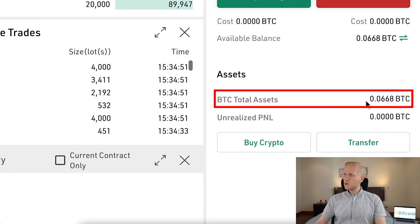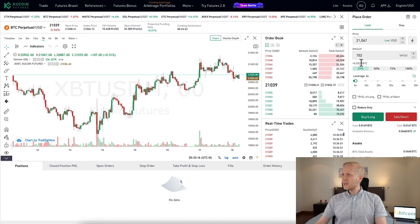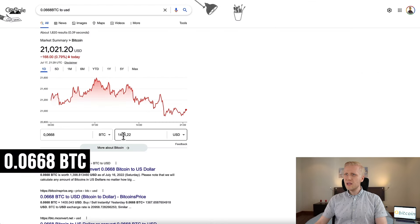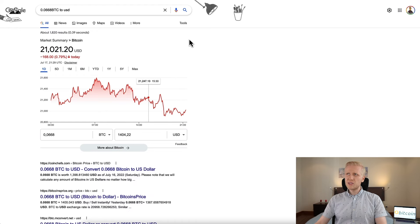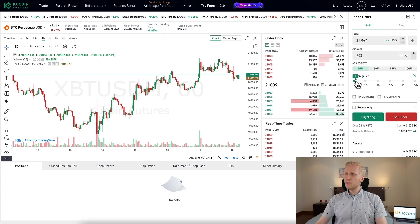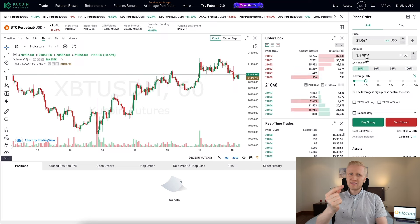I will now use 2x leverage to show you an example of a Bitcoin trade. I just transferred some BTC and now I have 0.0668 BTC on my KuCoin futures account. If I use 25% of that, I will have a position of around $700. That's because 0.0668 BTC is around $1,400, and 25% of that is around $350, which with 2x leverage becomes $700 — everything I put in is two times amplified.